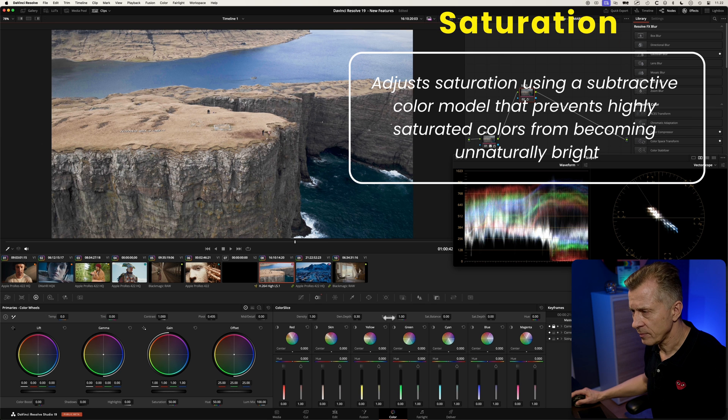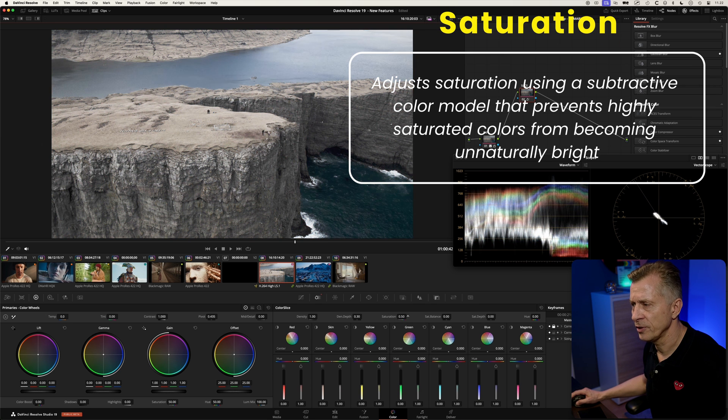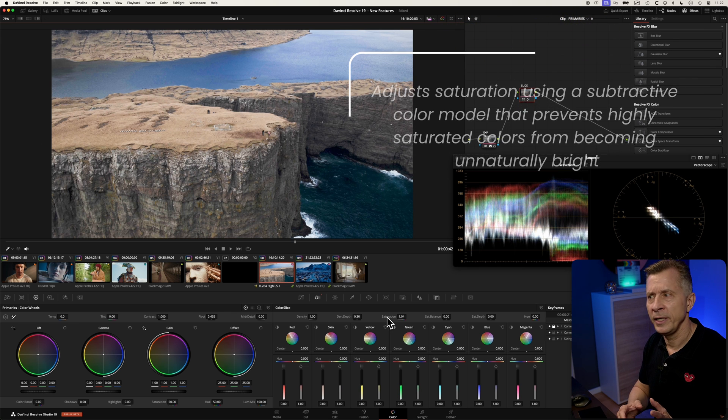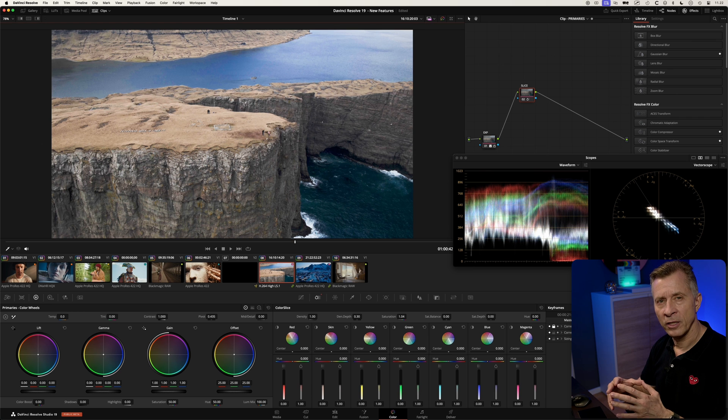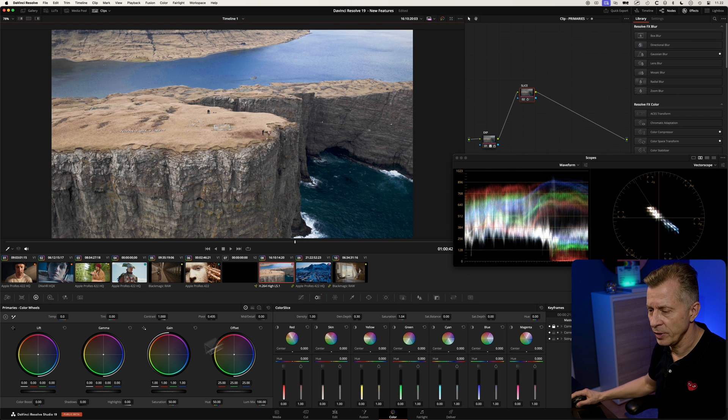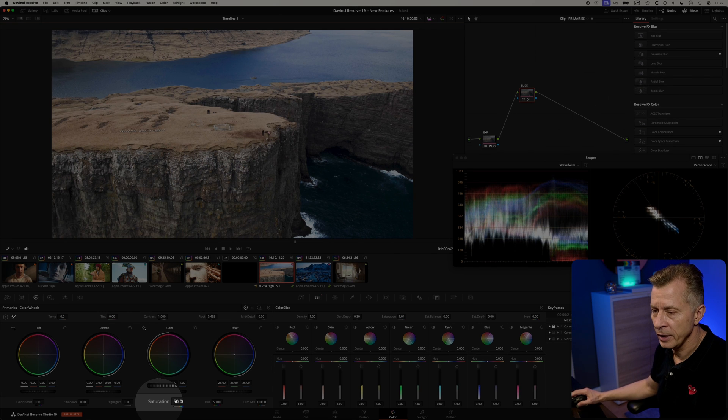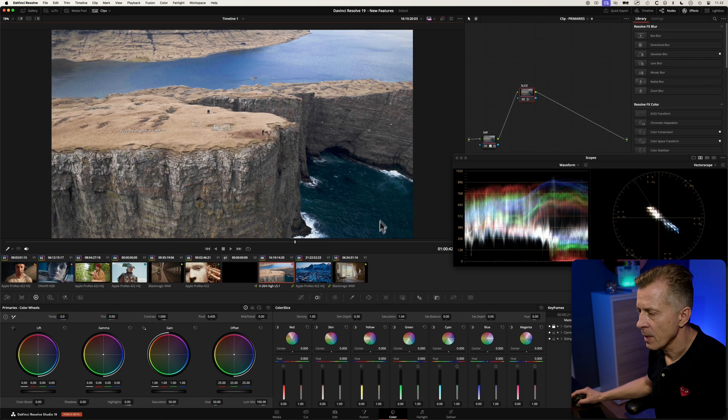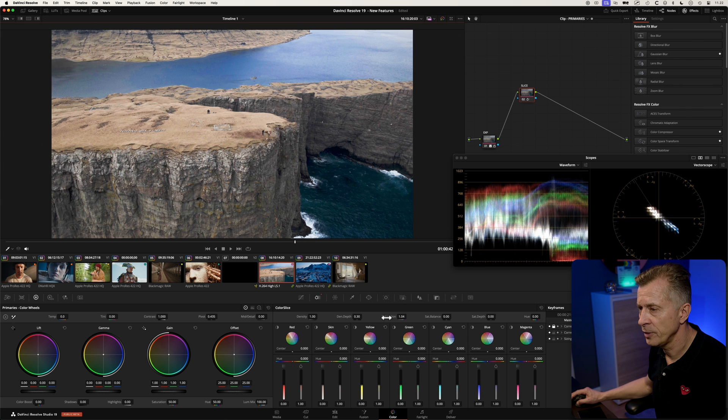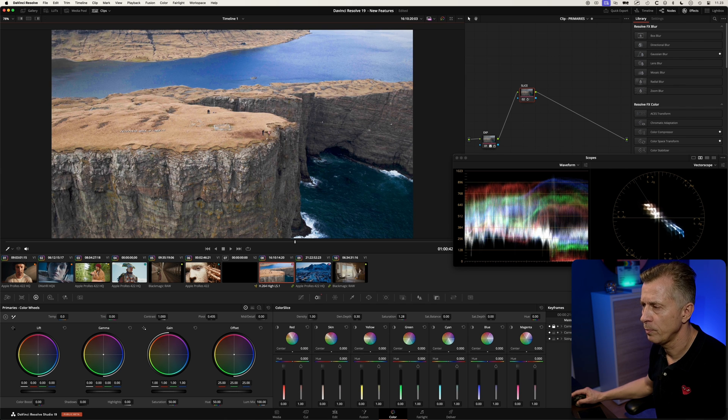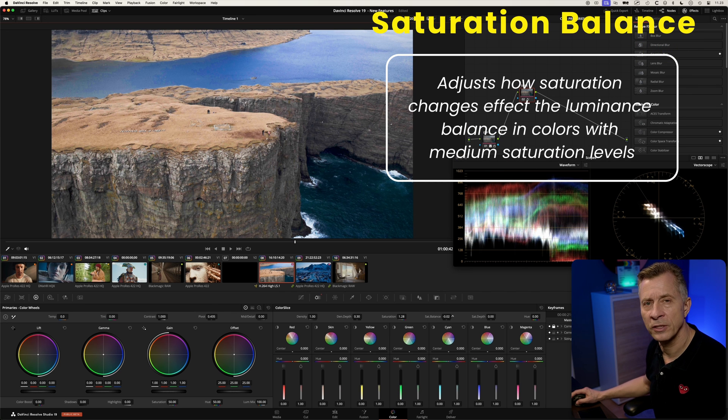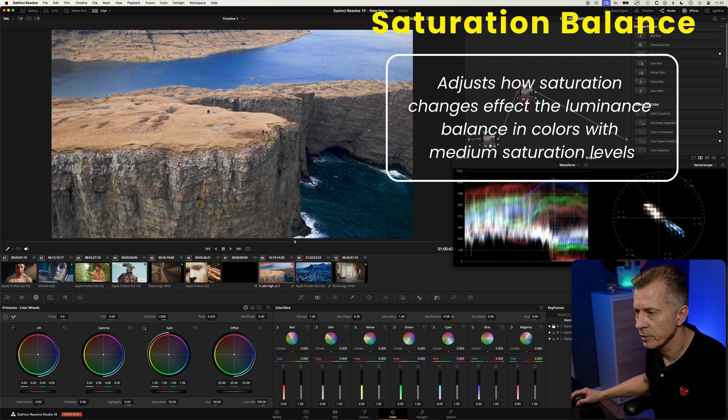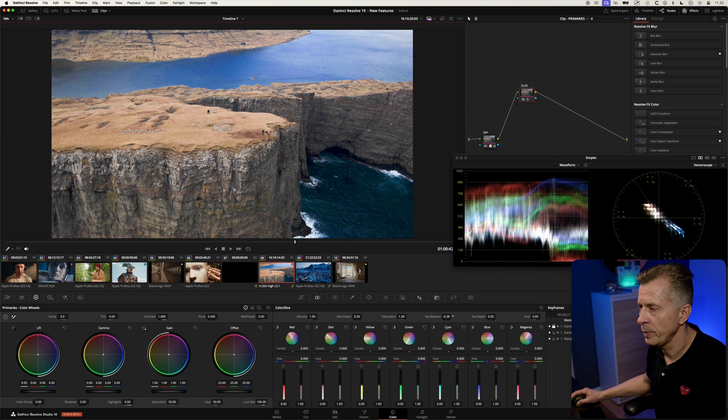Saturation tool here will adjust the saturation but it will be using a subtractive color model so this prevents the colors when you add saturation from being too bright. This is unlike how the saturation tool in the color wheels works that will increase luminance as well, but this one will try to prevent colors from being too bright when you add saturation. Let's pump that up a little bit.